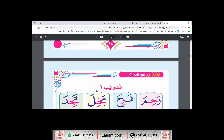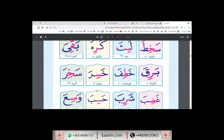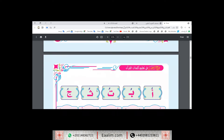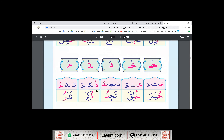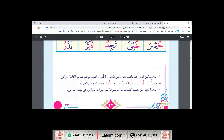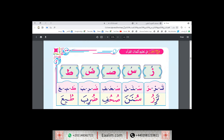And also, letters with dhamma, insha'Allah. For example here: hushira, khuliqa, tajidu, dhuqira — like that.